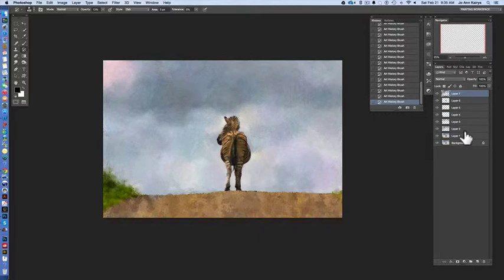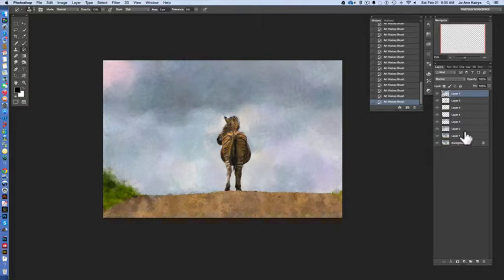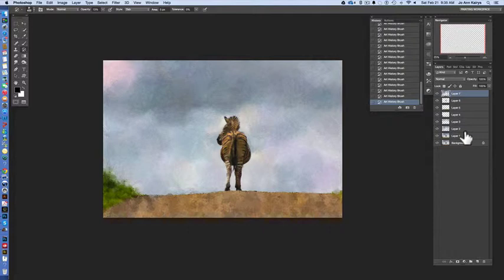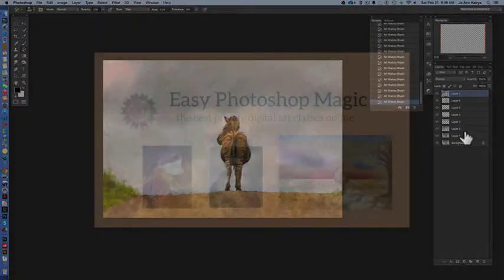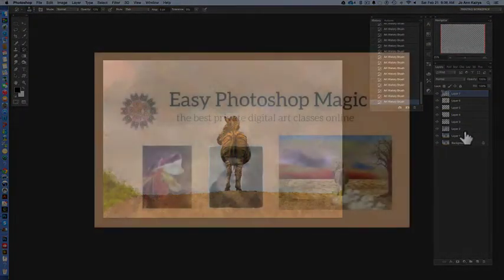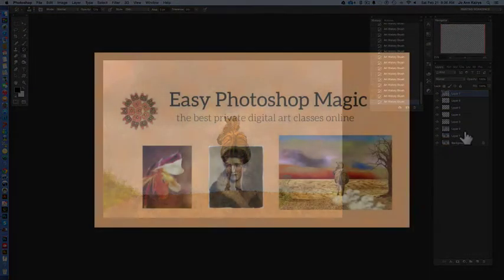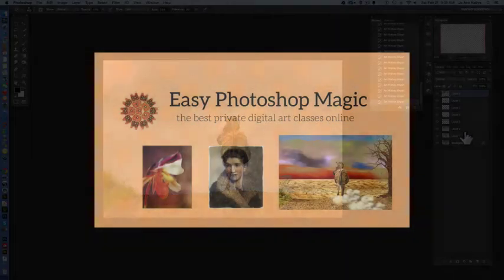There's just as I said no end to this. If this is something that you'd like to learn more about just give me a holler, visit my website easyphotoshopmagic.com. I enjoy teaching private lessons or small group classes so I hope to hear from you and I hope you've enjoyed this how to paint with brushes tutorial. So bye for now, thanks again.